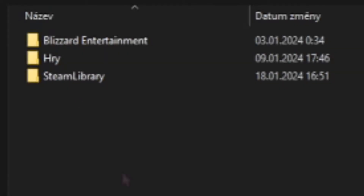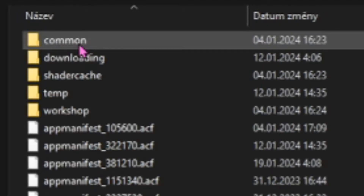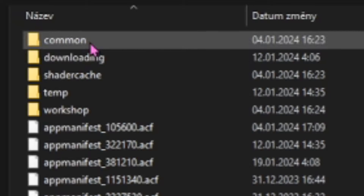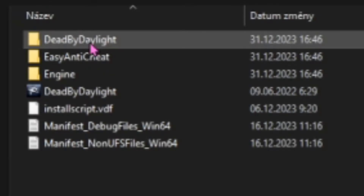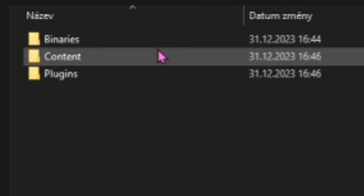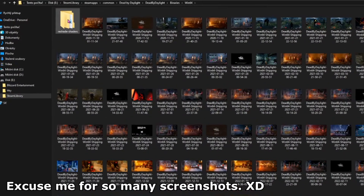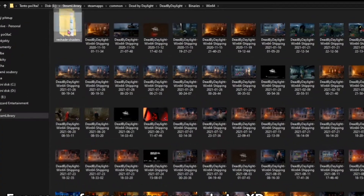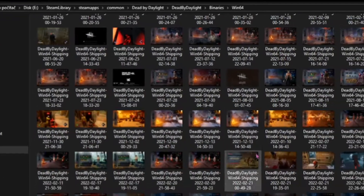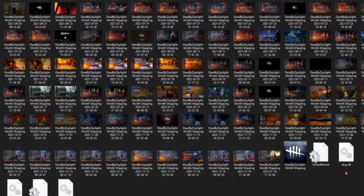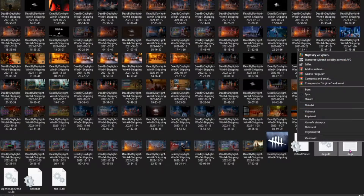So you go to Steam Library, Steam Apps, Common, Dead by Daylight, Dead by Daylight again, Binaries, and then Win64. Here you can see I have the ReShade file, so I'm just gonna delete it. The same goes for the ReShade and the DXG files, so make sure to delete all of them.